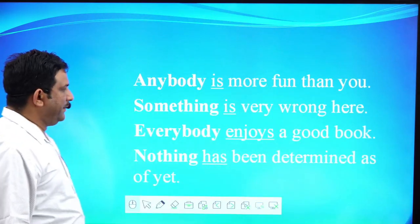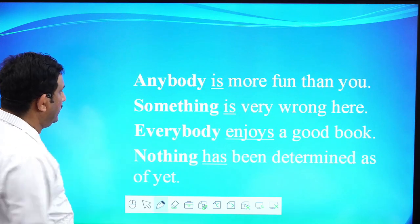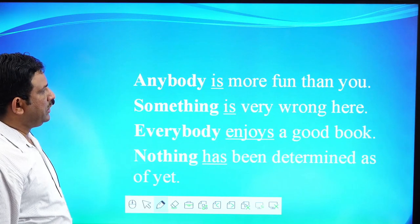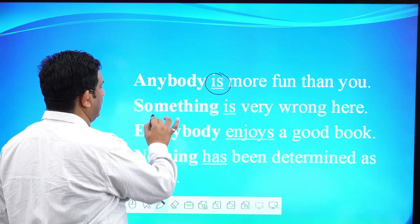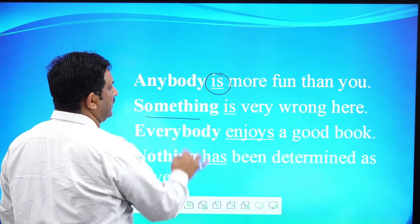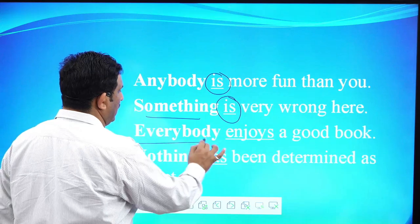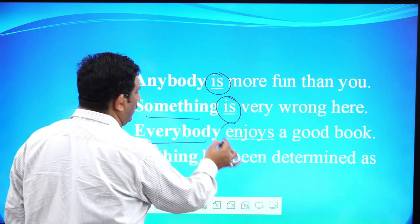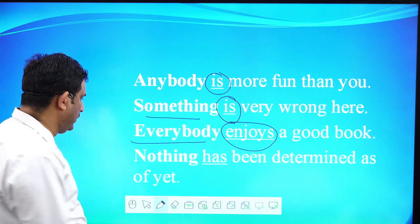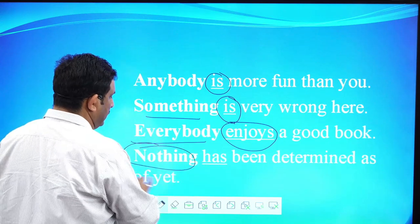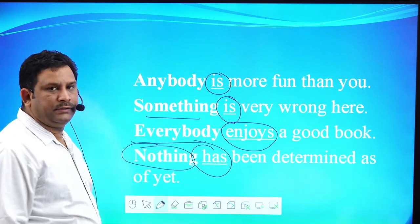और कुछ एक्जाम्पल इसी रूल से सम्बंदित? Anybody is more fun than you. Anybody के साथ वर्ब क्या है? Singular. Something is very wrong here. Something के साथ वर्ब क्या है? Singular. Everybody enjoys a good book. Everybody के साथ वर्ब क्या है? Singular. Nothing — singular, तो उसके साथ वर्ब भी जो है, वो क्या है? Singular.